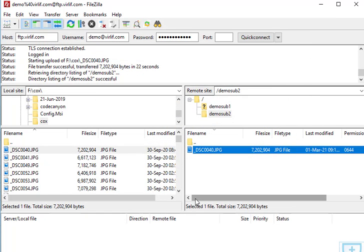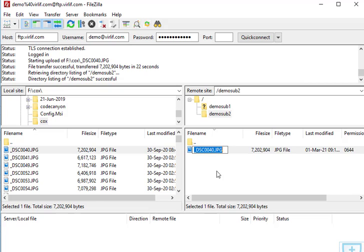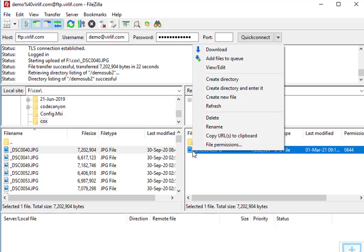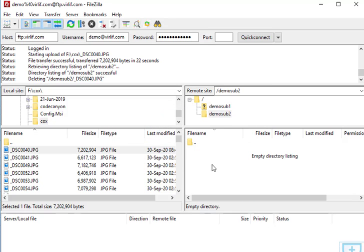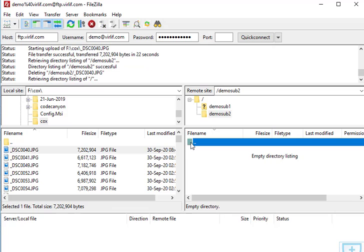Similarly, you can delete the uploaded file from FileZilla by right-clicking on it and selecting Delete. The file will be deleted. I am also going to delete all the directories I have created.